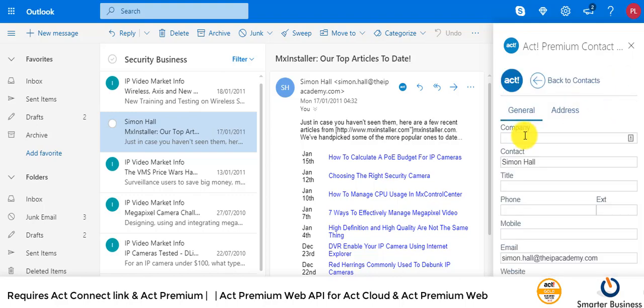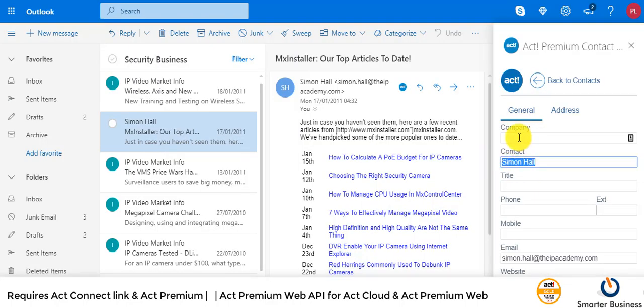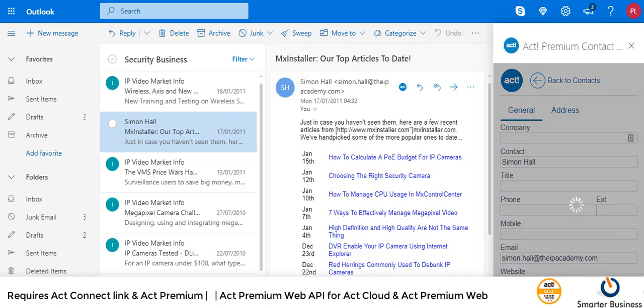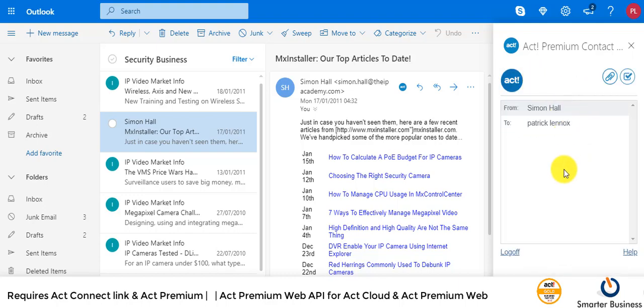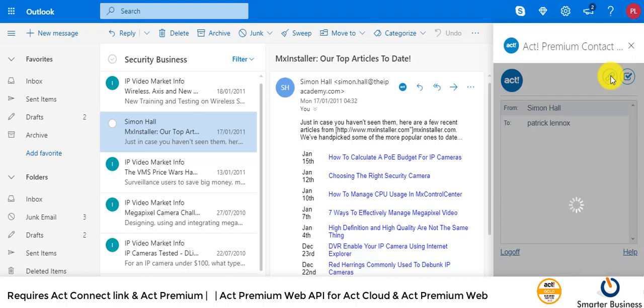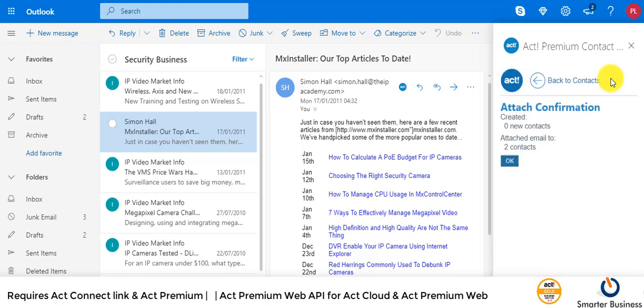All the contact and company information, we'll just leave it as it is and save. That's now saving his contact details to ACT. We'll go back here and let's just quick attach his email, so his email is now being quick attached.